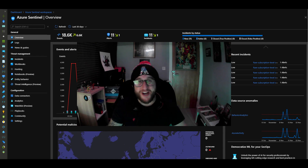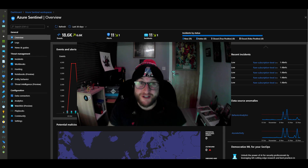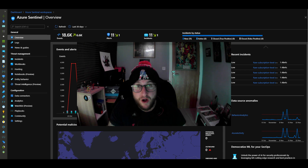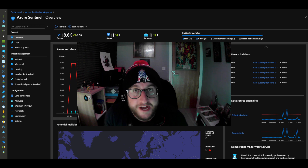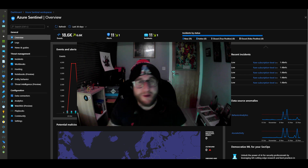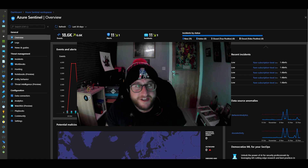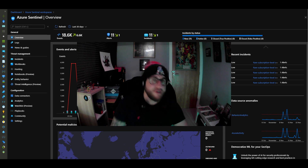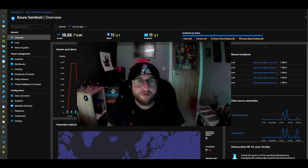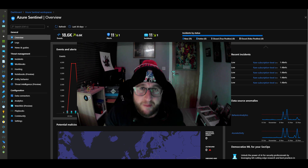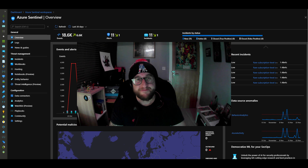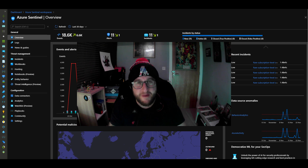Good morning and welcome back to the channel. Have I got a banger for you today. I've had a couple of people hit me up on LinkedIn about doing videos for best practice on Sentinel. So grab that coffee, grab that whiskey — it's festive season, so grab some eggnog if you're into that — because it's going to get damn juicy. Drop a comment and like down below, it will help support the channel. Don't forget to hit that subscribe button.